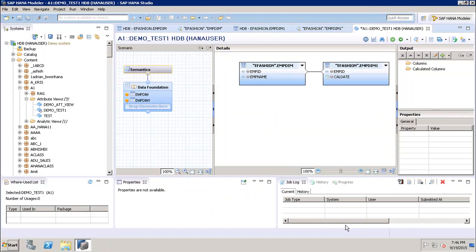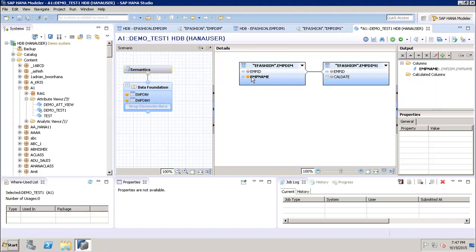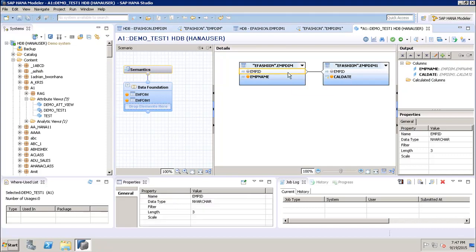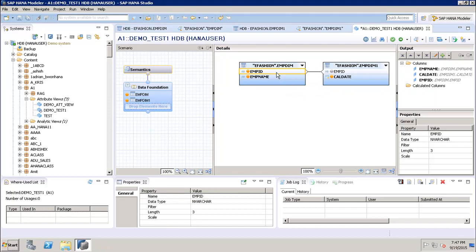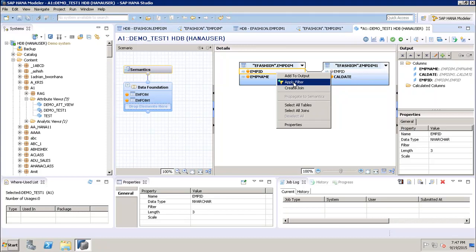After defining the join, the next step is selecting which columns to expose in the semantic layer for reporting. There are two ways to add columns to the output: clicking the column toggles it orange to mark it for output, or right-clicking and selecting Add to Output. We add employee name and calendar date. Right-clicking also gives options to apply filters or create joins.